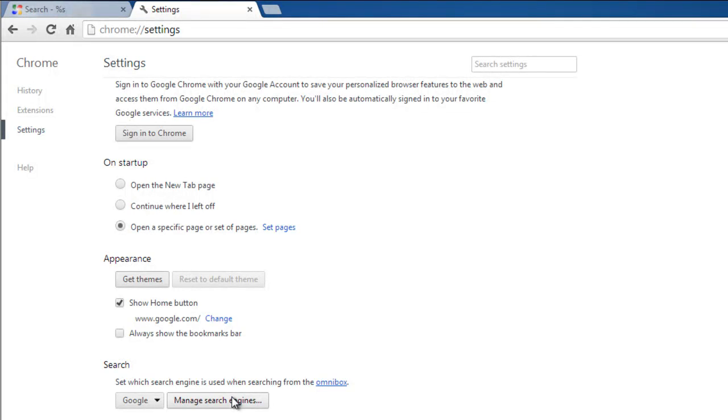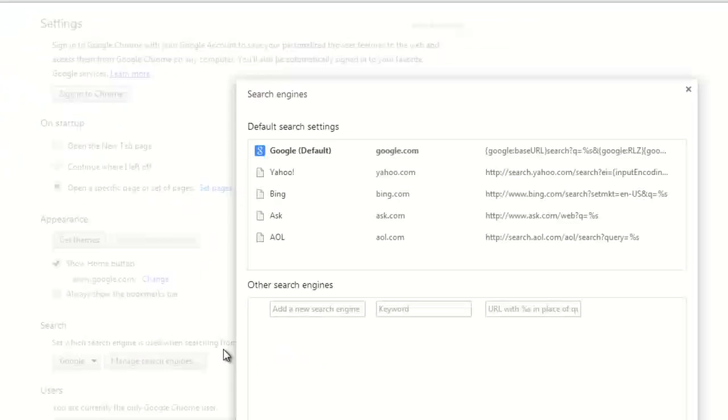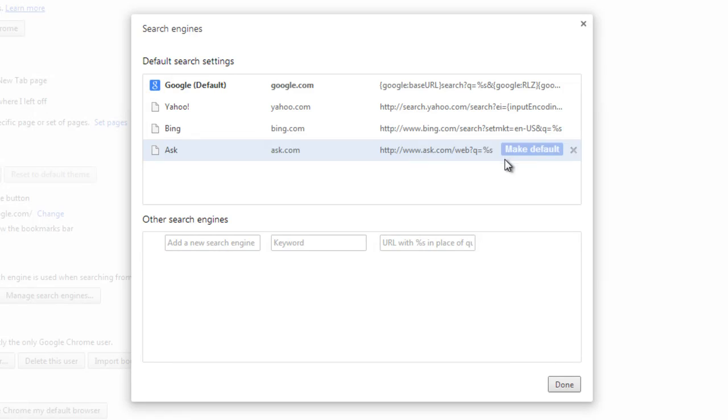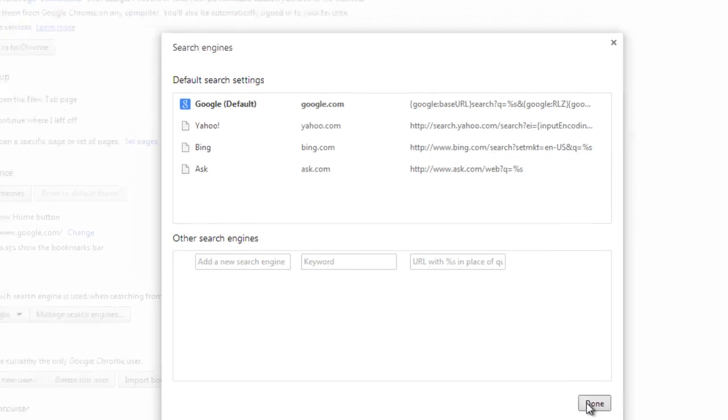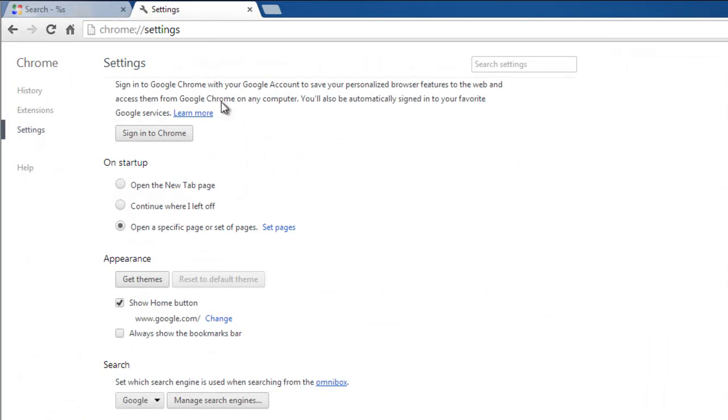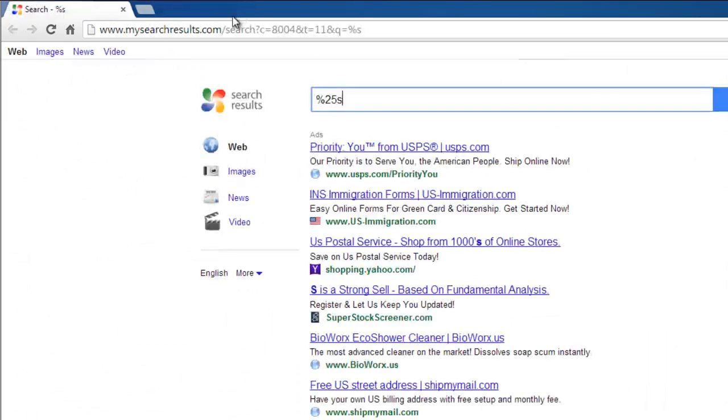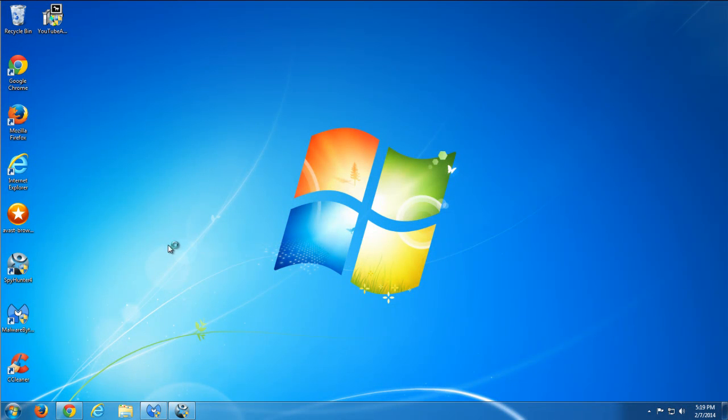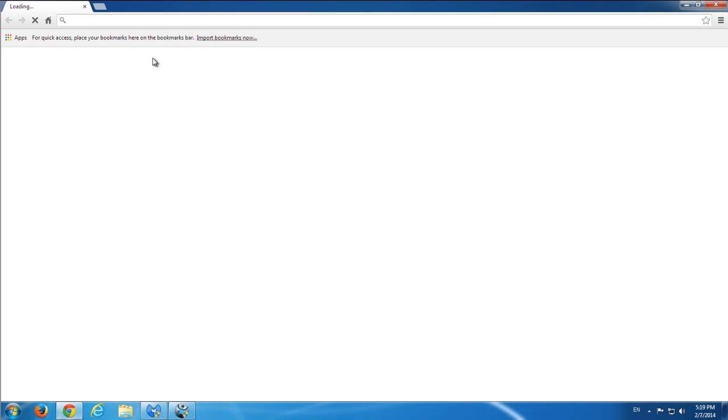Go to manage search engines and if you have My Search Results here, just remove it and make Google the default one. Restart Google Chrome and it's clean.